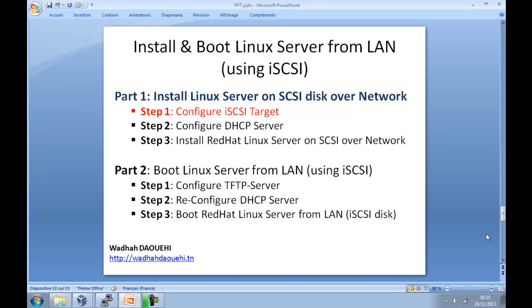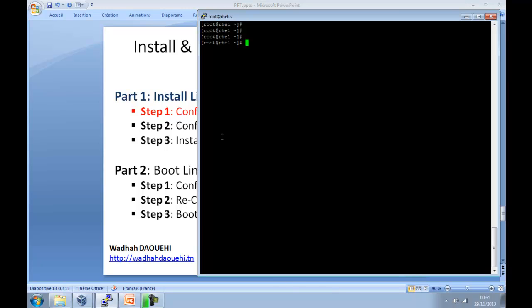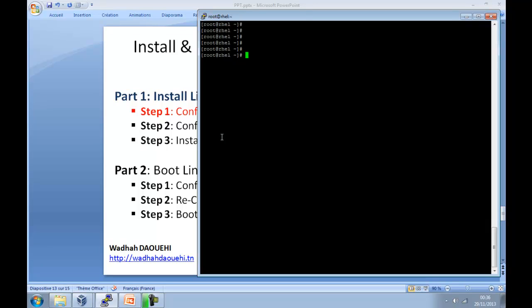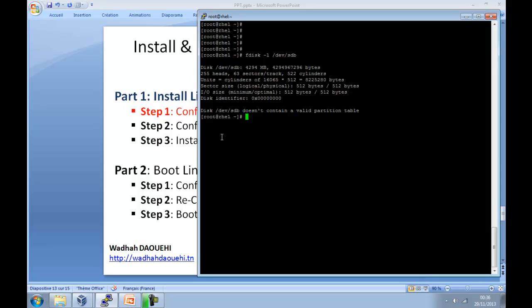Now let's begin with part 1, step 1. To install Linux server over network using iSCSI disk, that means the disk is located on another server, you should install iSCSI target utils. I am using the hard disk sdb. To verify the disk space you can use the fdisk command. fdisk -l sdb, the hard disk sdb has 4 gigabyte.